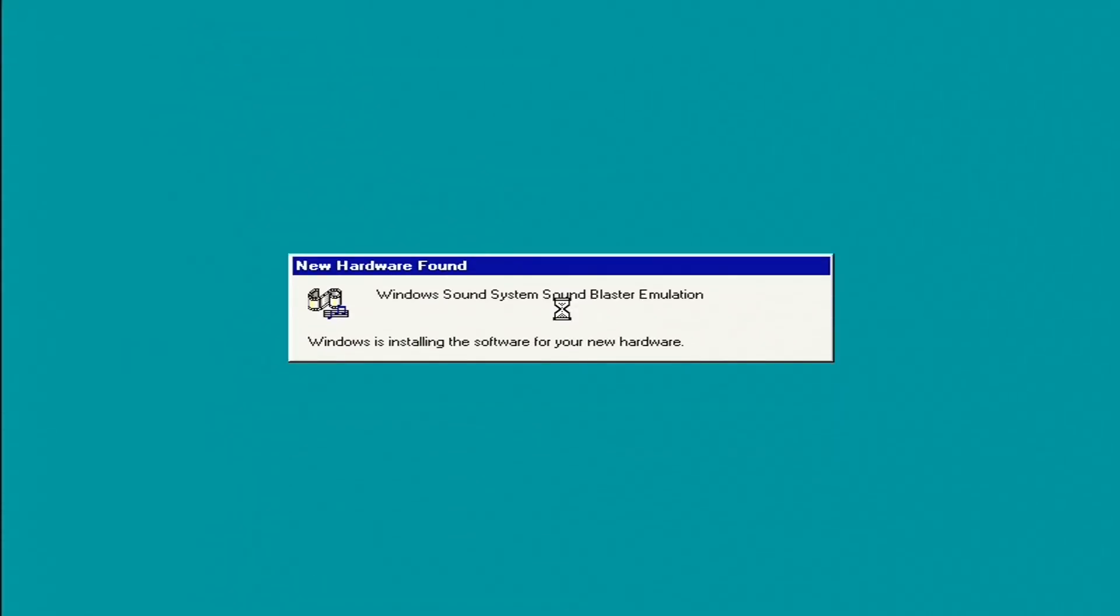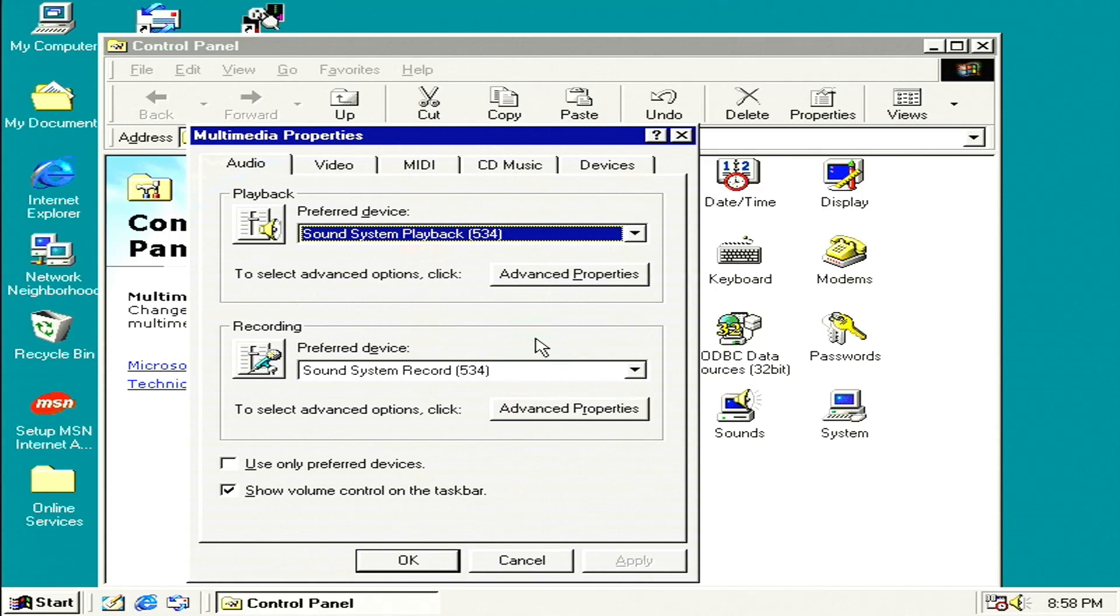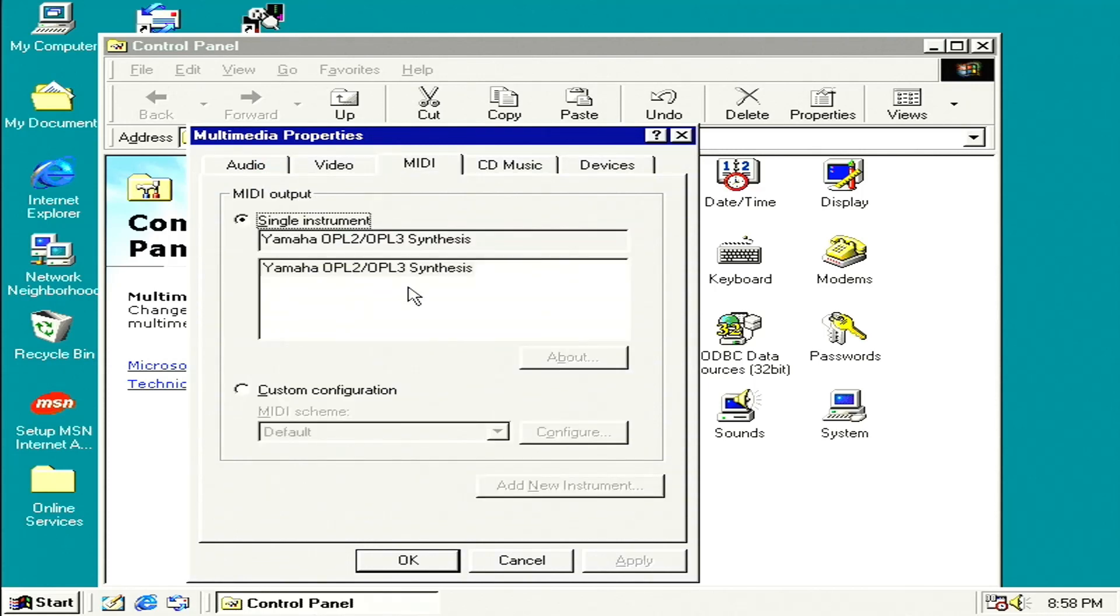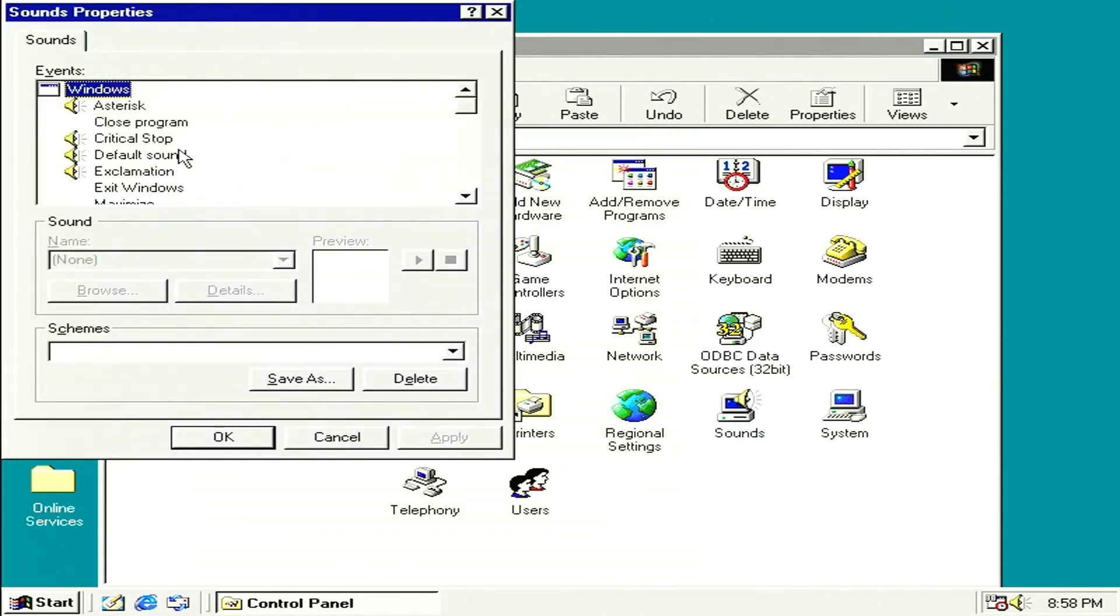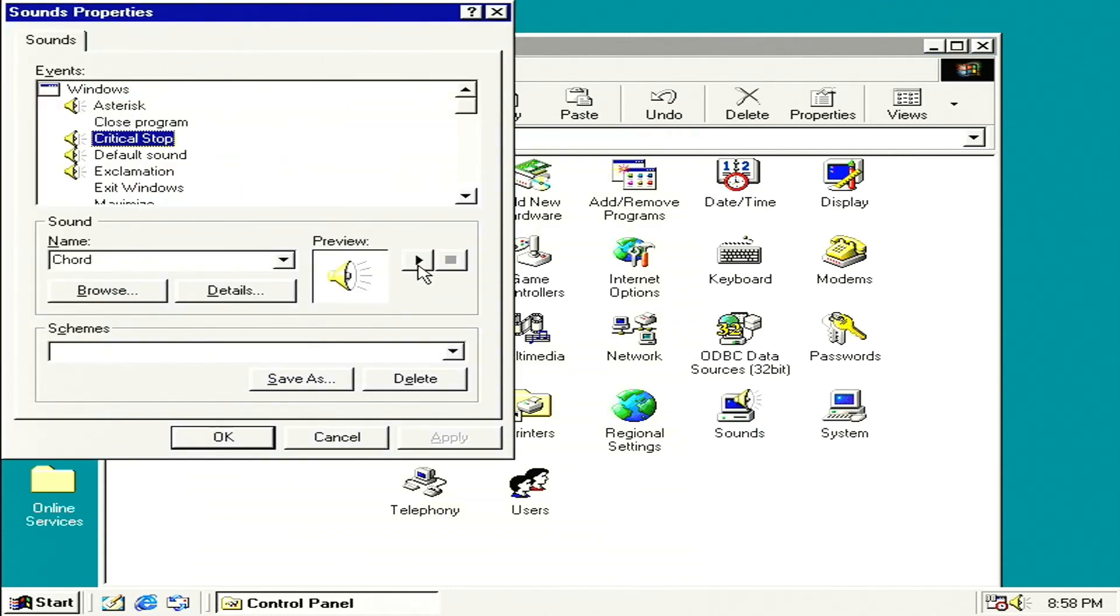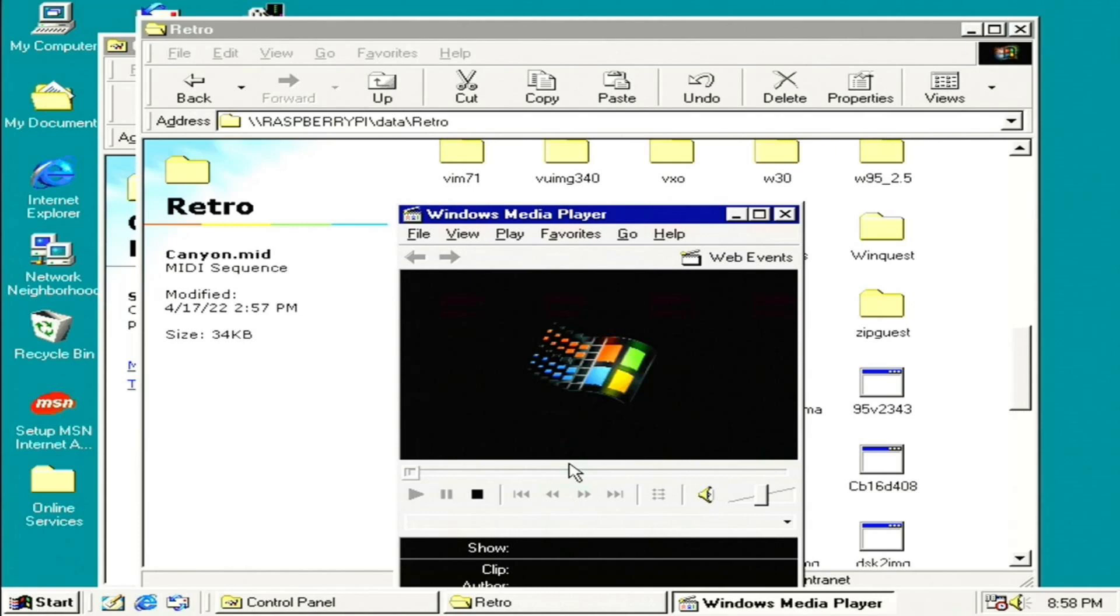On restart, the SoundBlaster emulation is found. We can go to the Multimedia tab and look at that. They got MIDI right in Windows 98. No changes necessary this time. Let's go ahead and play a WAV file. And let's go ahead and play a few seconds of Canyon MIDI one more time.